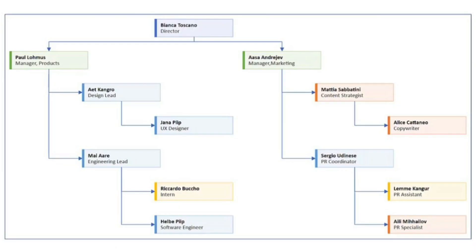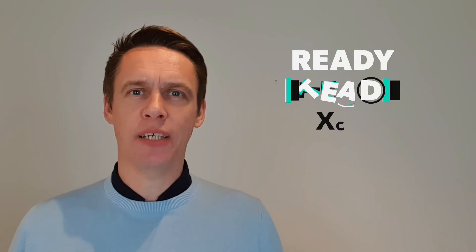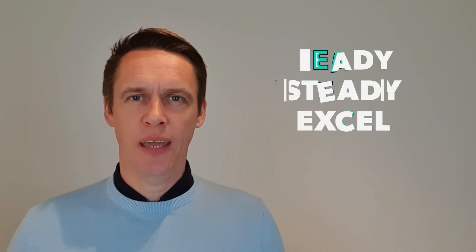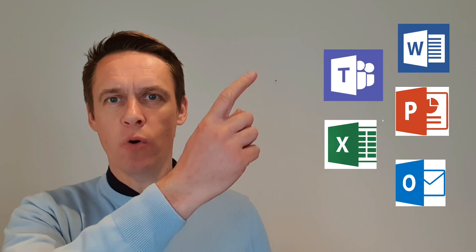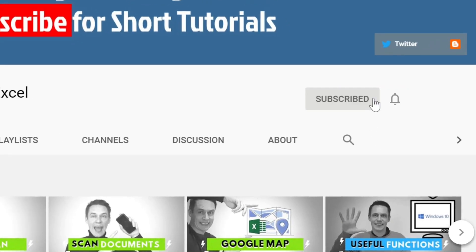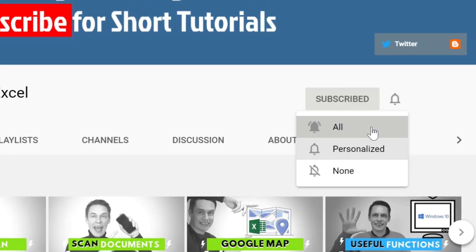If you want to learn how to create dynamic organizational charts like this, then keep on watching. Hello, my name is Tony and this is my channel Ready Steady Excel. If you want to learn more about these applications here, then by clicking subscribe and hitting the bell you'll be on the right track.